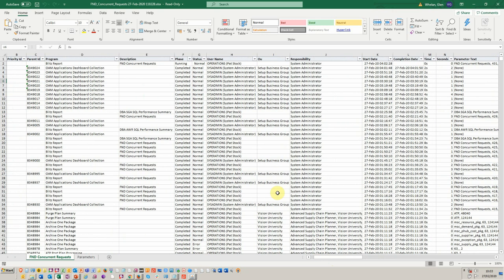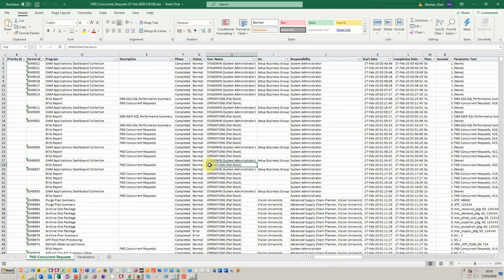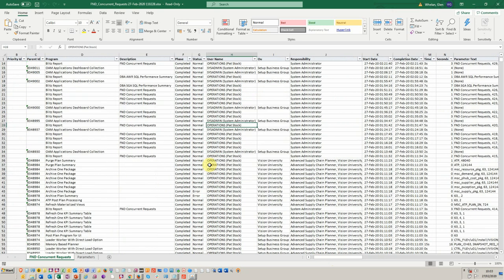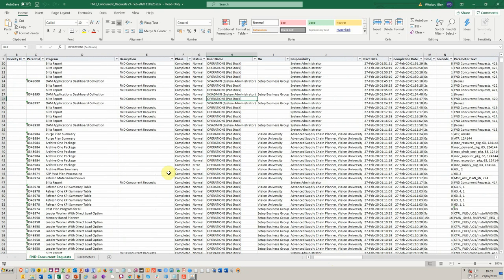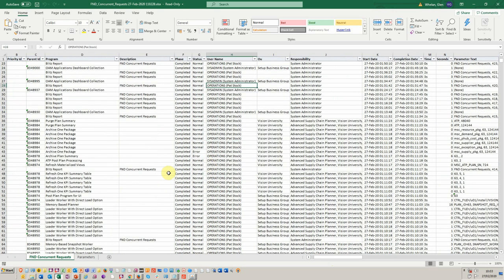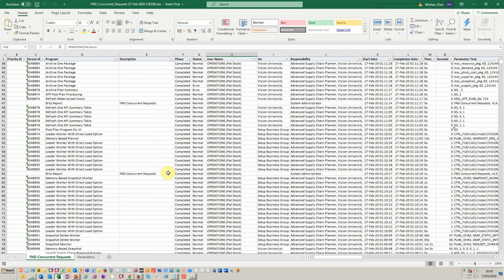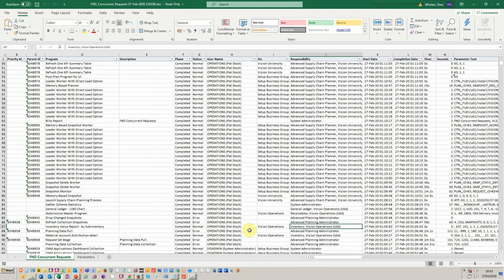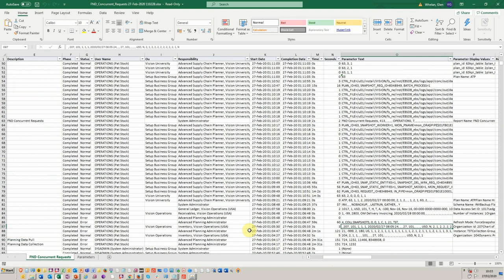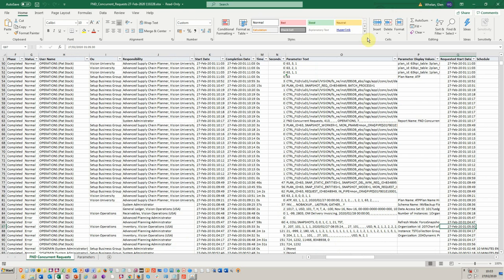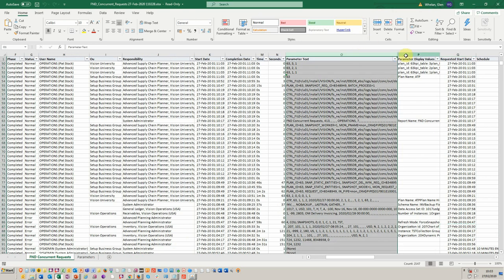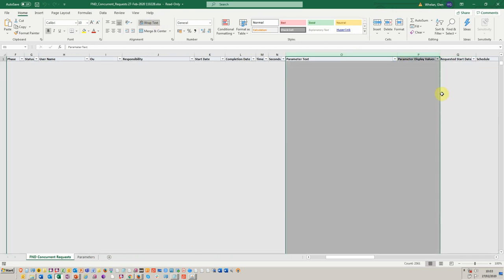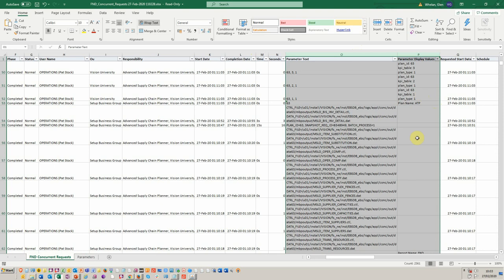And the one that I just showed you, which is the age-old problem around not being able to understand those parameters, if you, for example, look at the inventory value one, the one that I called up in the concurrent request, we can see over here on the right side, we've got the ability to see those parameters.